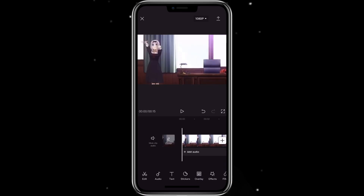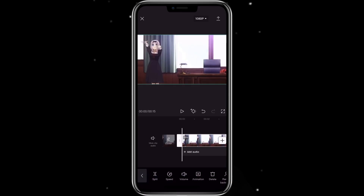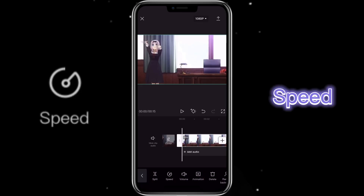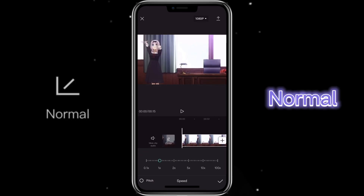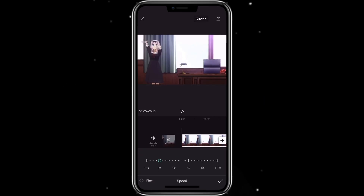To change speed, you can just click on the clip, then click on speed. You can see there's normal and curve. With the normal one, that means you will change the speed at the same pace throughout the entire video. Let's change it to 5 times faster.